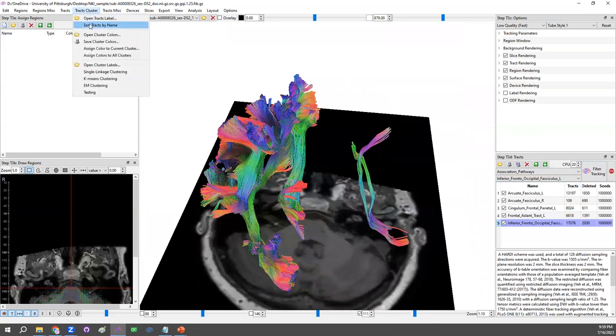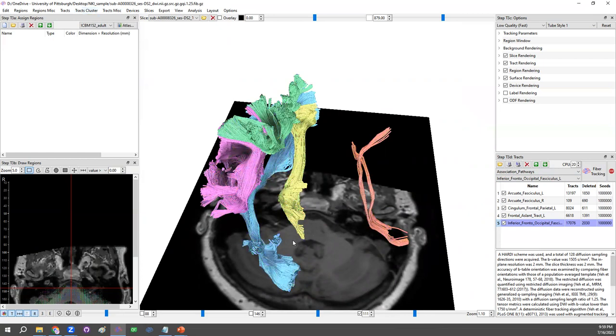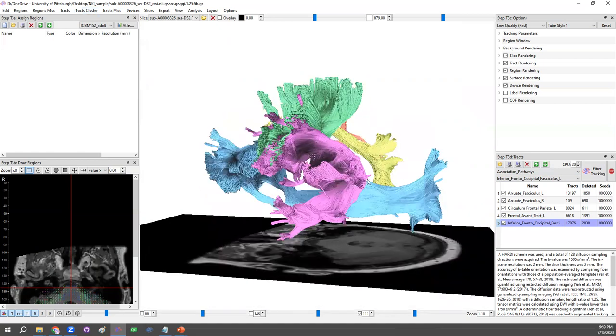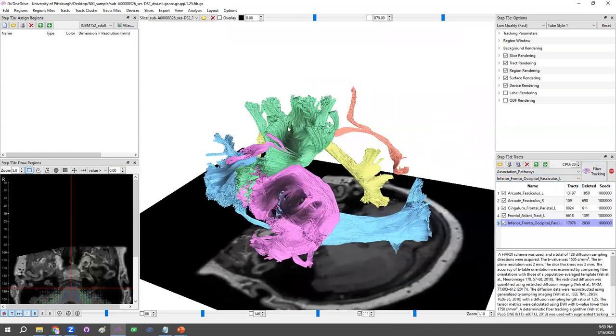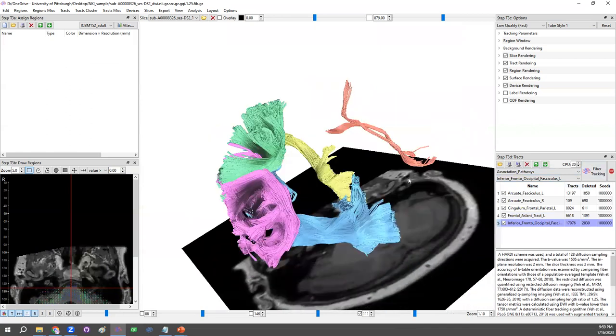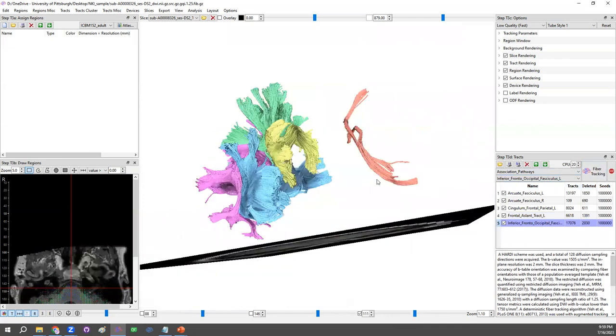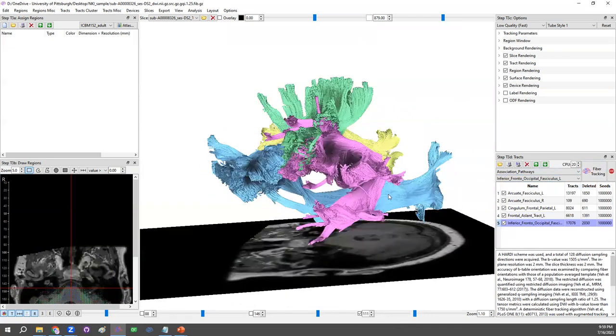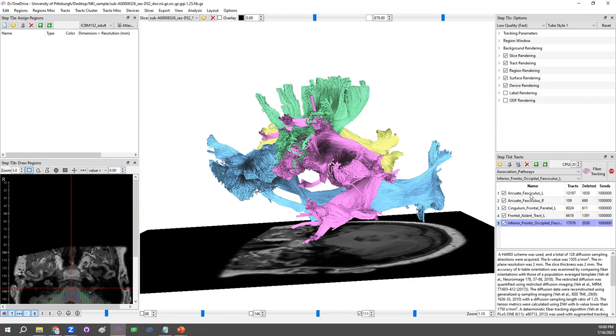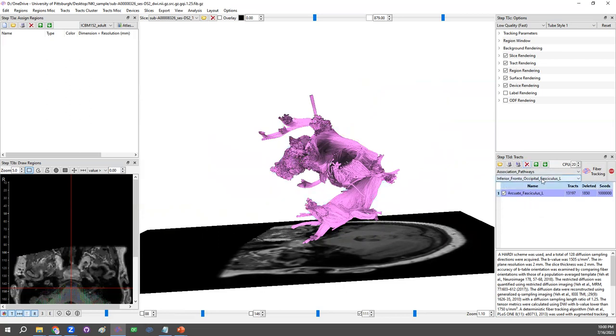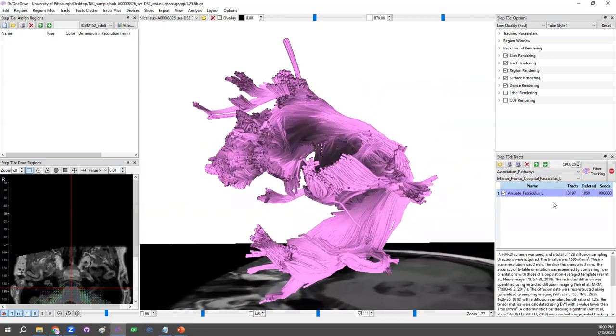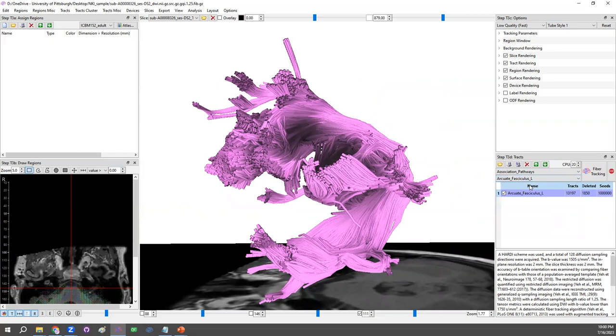And here we could assign different color to help us to tell which pathway belongs to which. So this one, arcuate fasciculus, IFOF, frontal aslant, cingulum. So this would be individual mapping. And you may wonder what the group average mapping looks like here. So to get group average mapping, say for example, for the arcuate fasciculus at the left side. And we may sometimes wonder how does it look different with the group average.